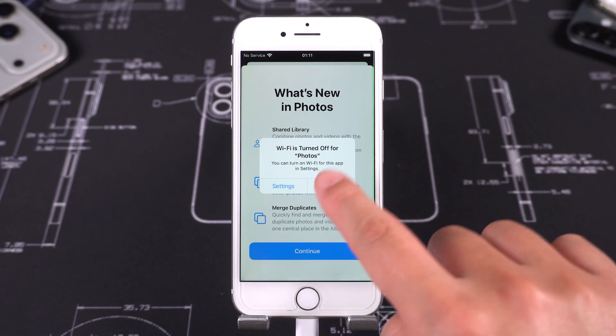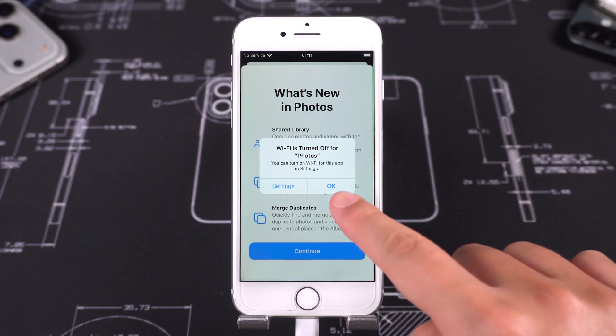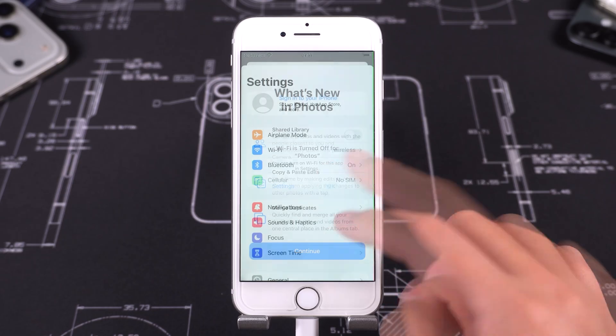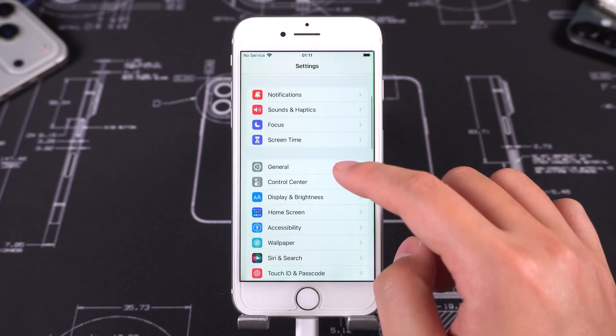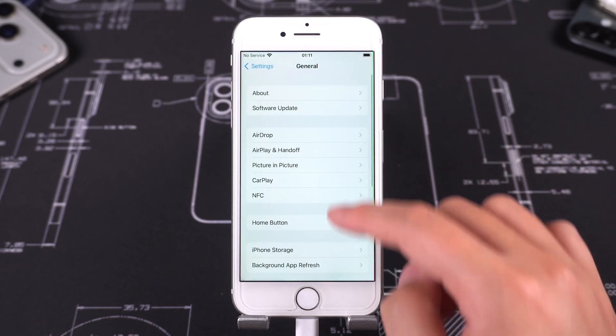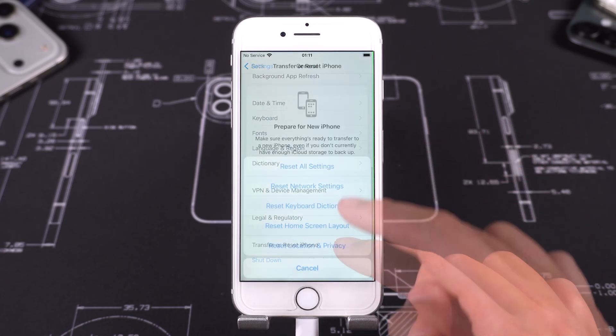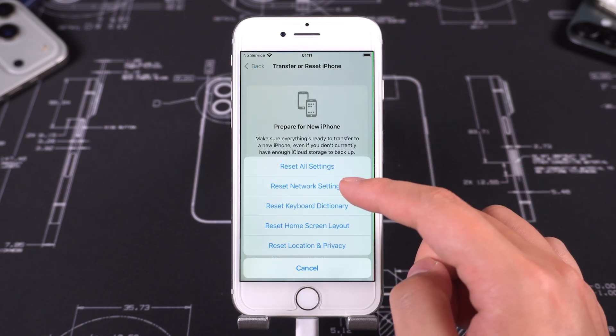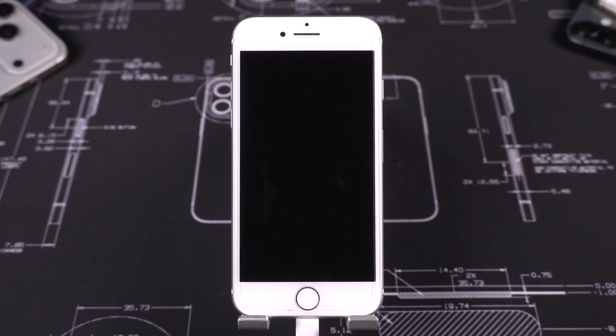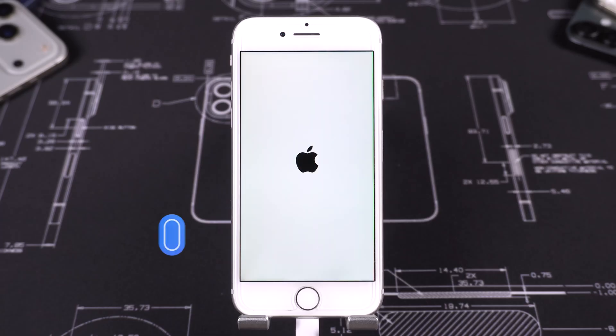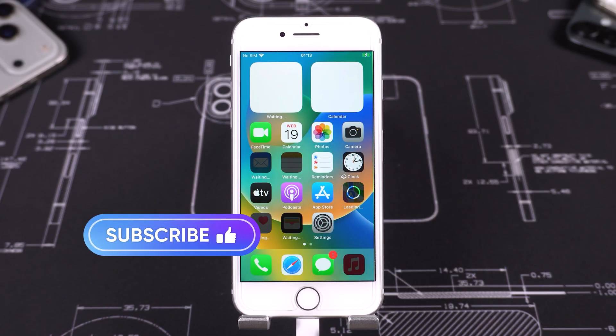If network functionality becomes unavailable, you can reset the network in the settings. That wraps up this video for today. You can obtain 4uKey via the link provided in the video description.